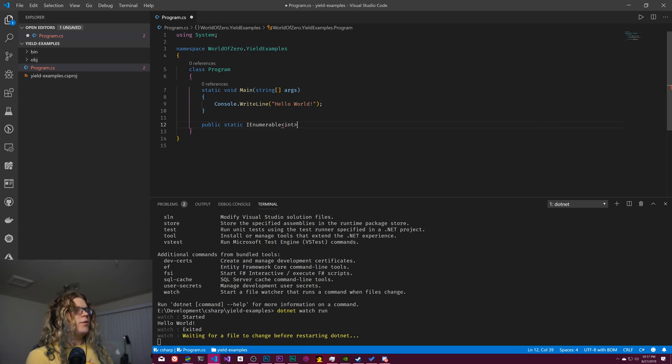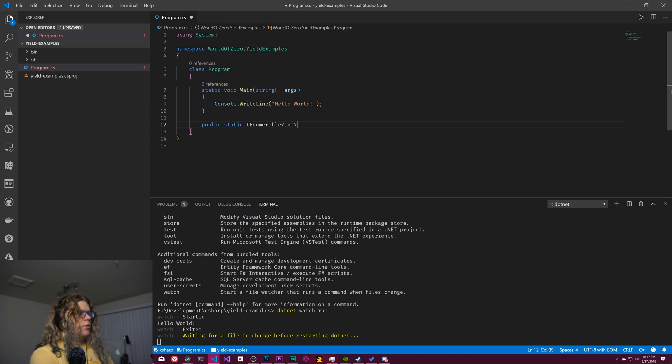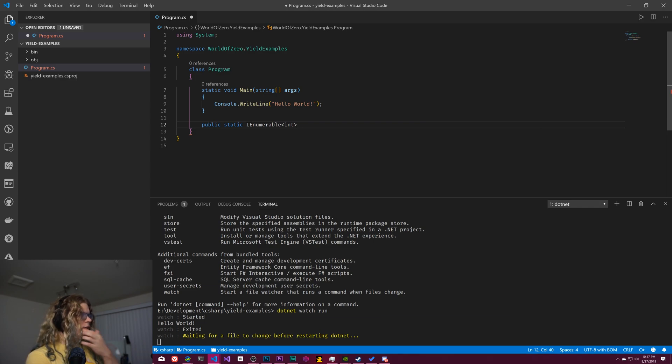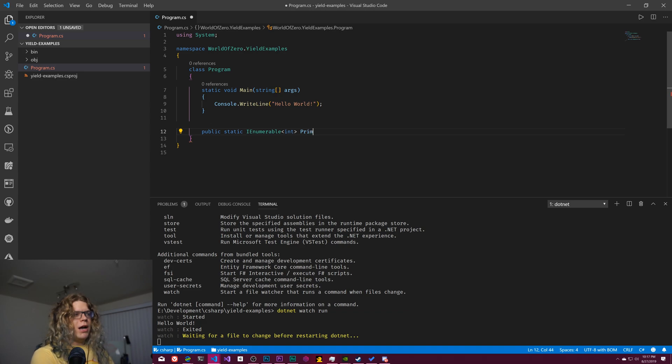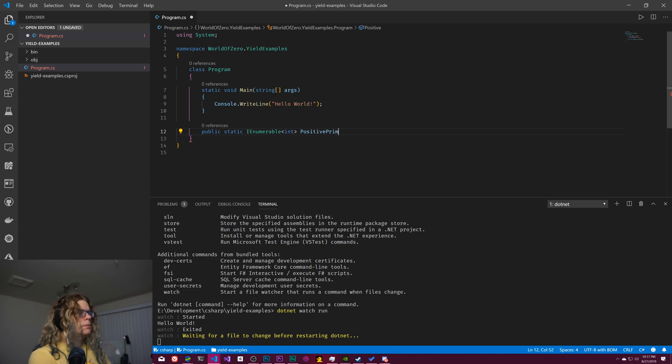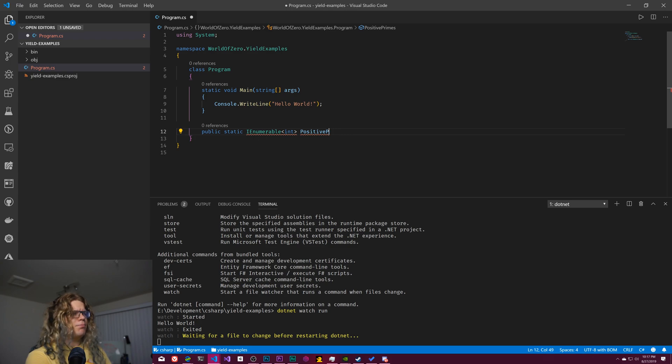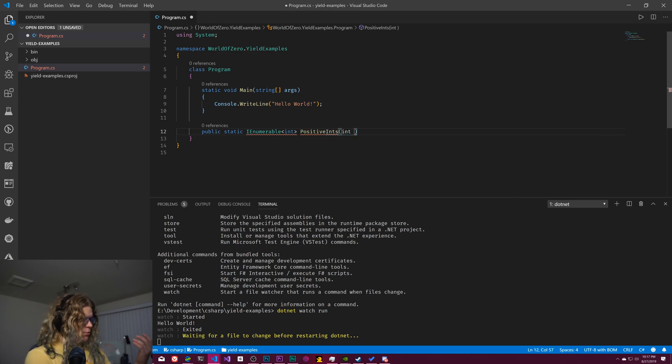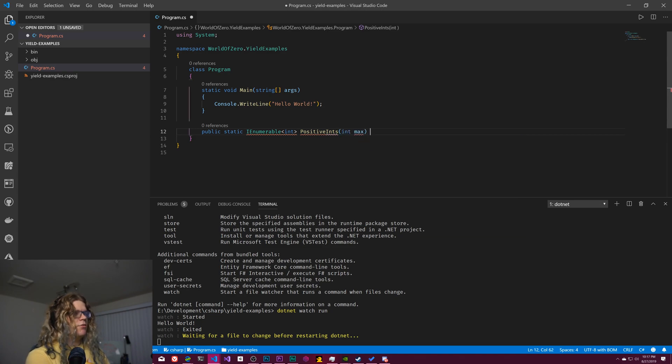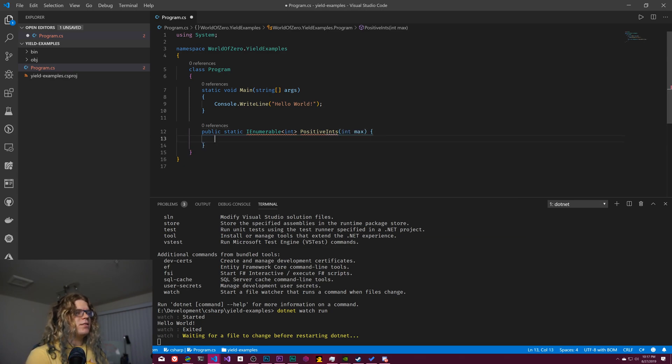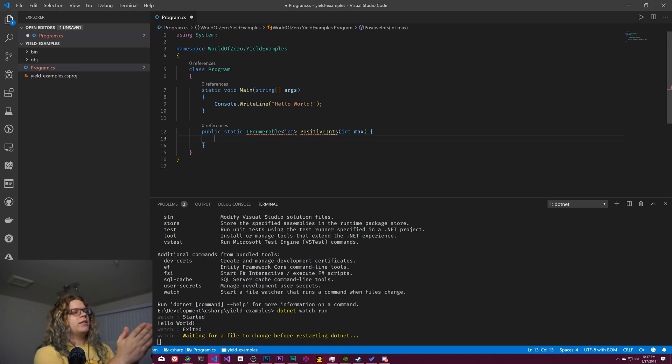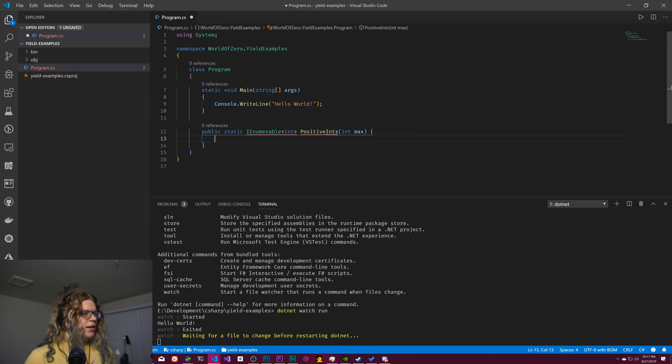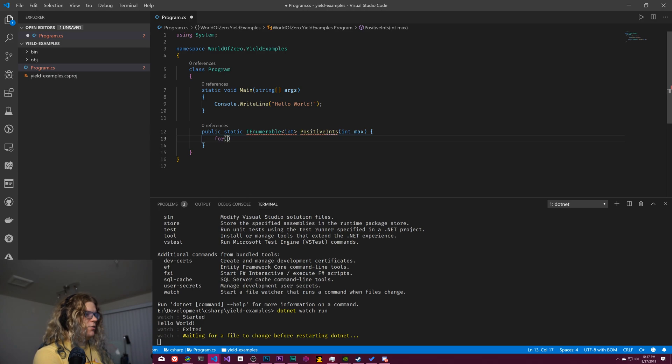In this case, we can use yield as a way to return the next element in our enumerable set. So we're working with integers here. And we want to call this positive ints. And we'll just give it a max value.